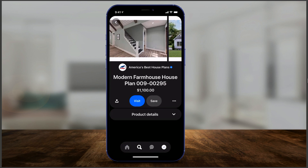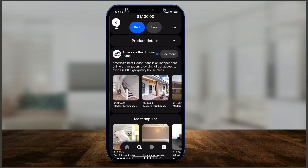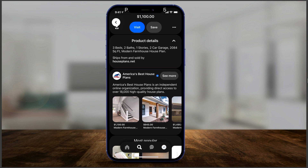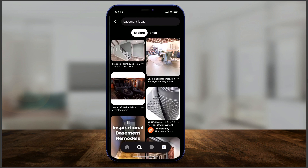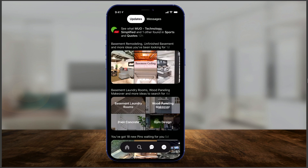You'll get a bunch of different pins showing different basements. If you like one, click it — you can visit the website to learn more, save it, and some have product details where you can link out to a website. There's also an explore tab and a shop tab, because you can use Pinterest as a shopping platform.